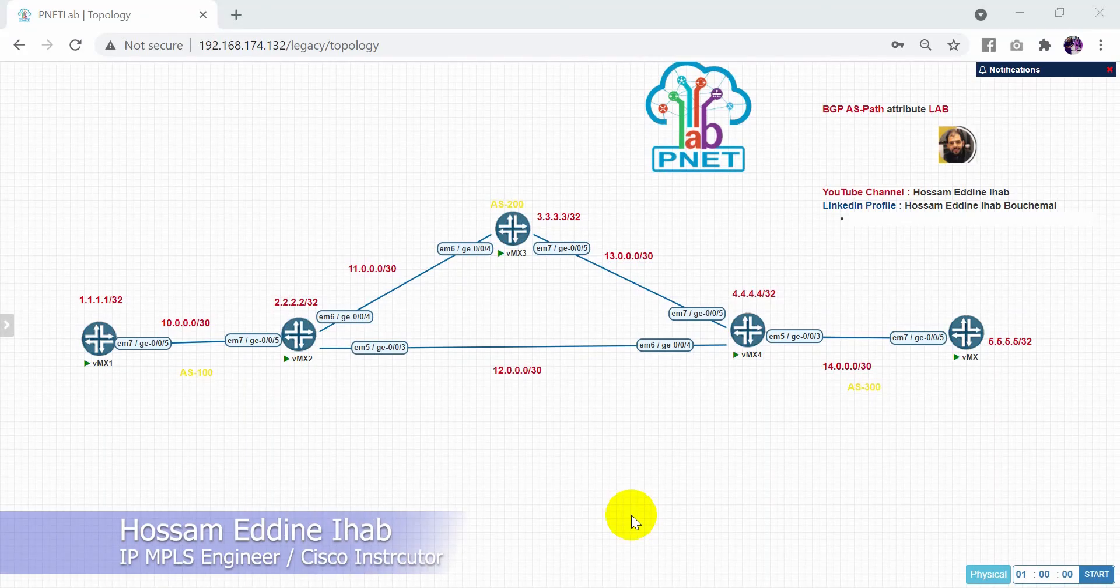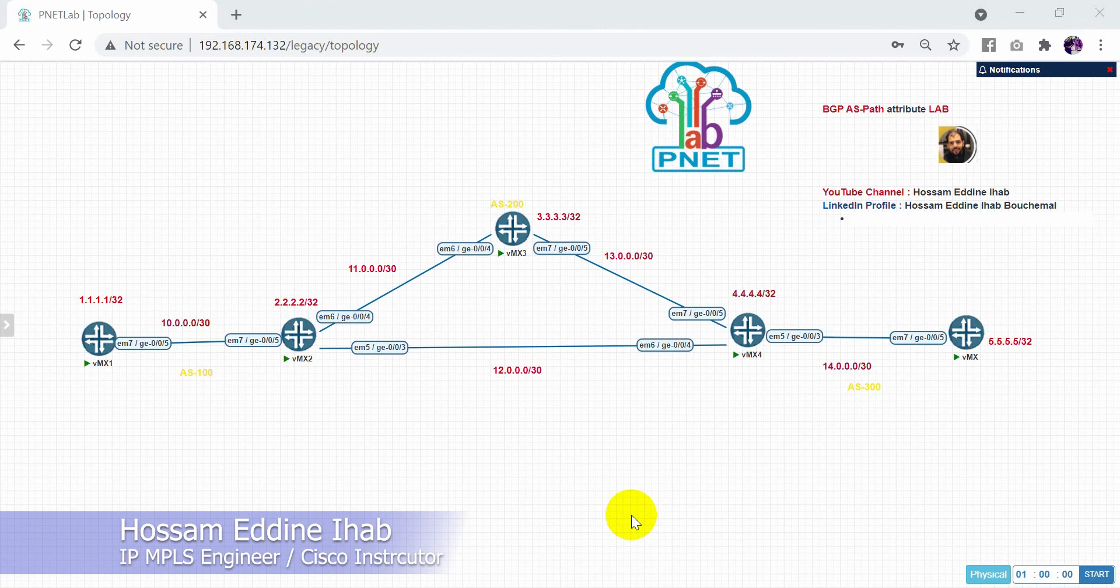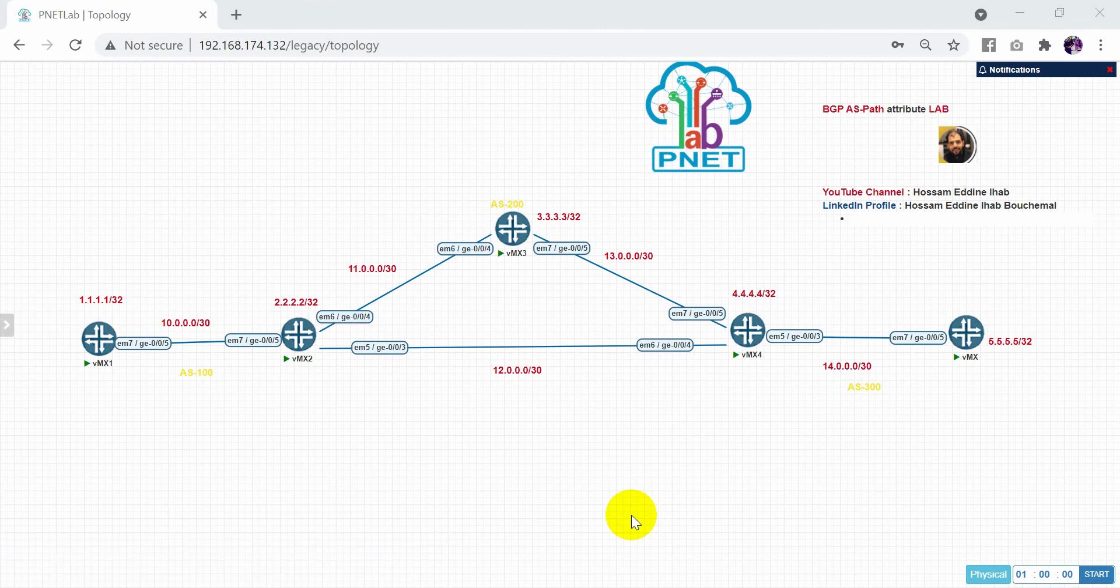Hello everyone, welcome to Mani video. Today I will show you how to configure BGP AS path attribute in Juniper router.